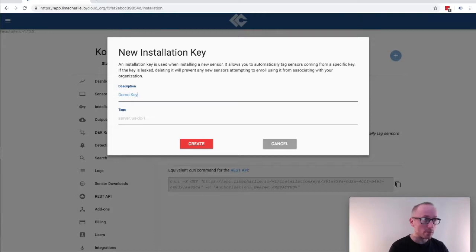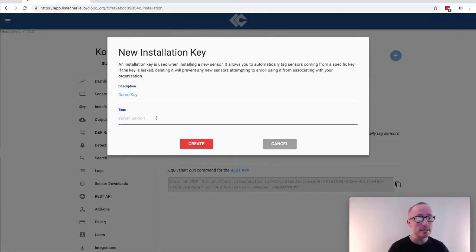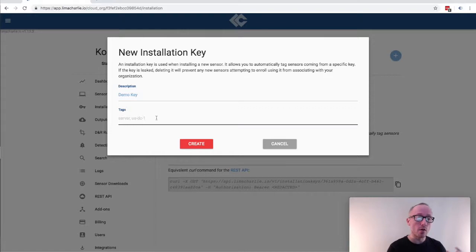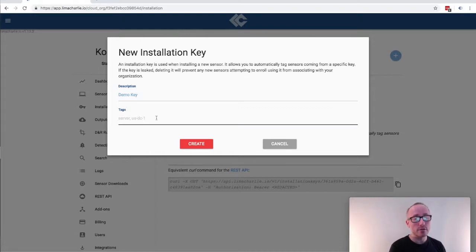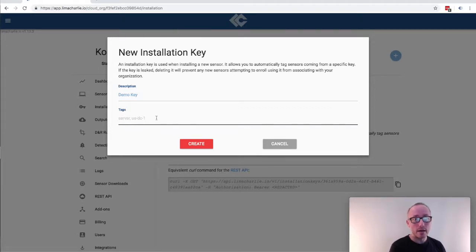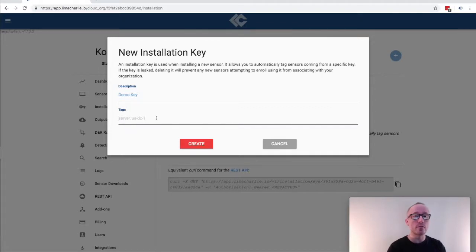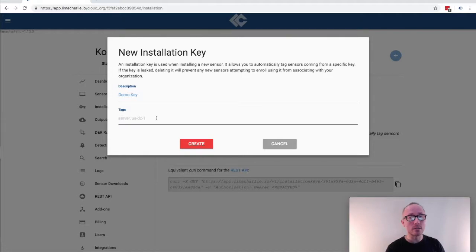We also have the option to include any tags. Tags will be associated with all the data produced by the assets that are installed with this key in the data stream. But don't worry, you're not tied to any tags that you use right now. They can be created and destroyed dynamically either through the web interface or automatically as part of the endpoint detection and response cycle.